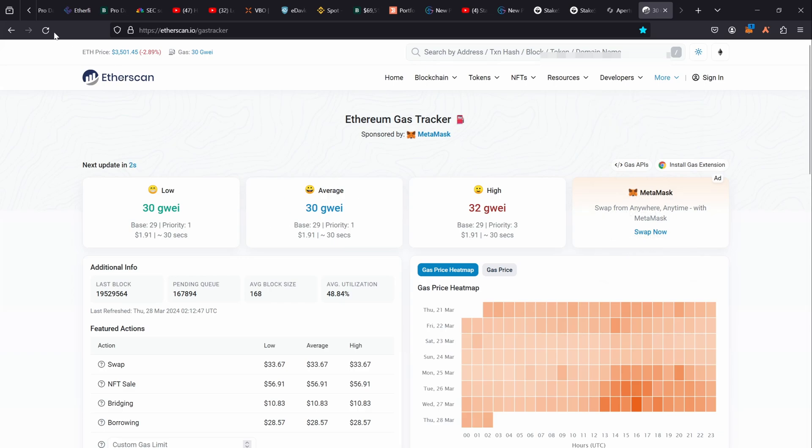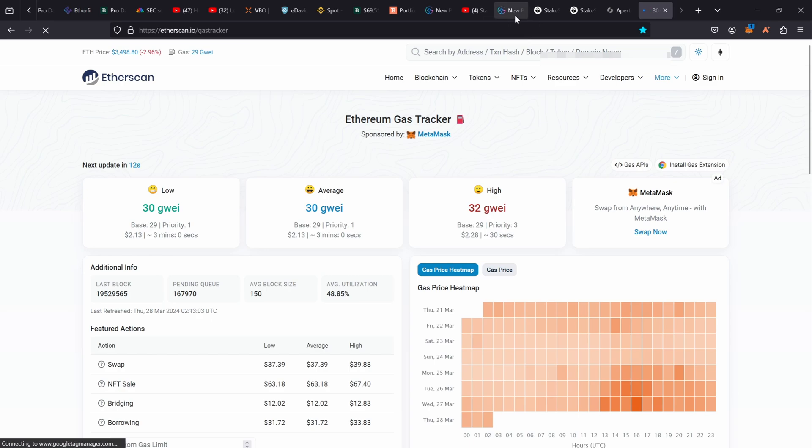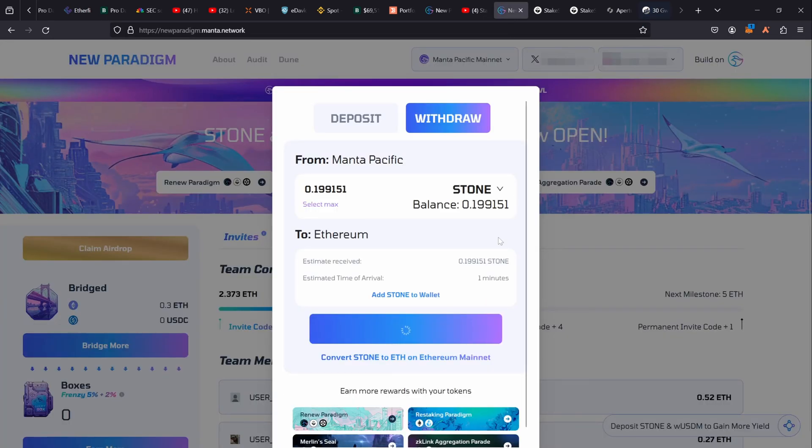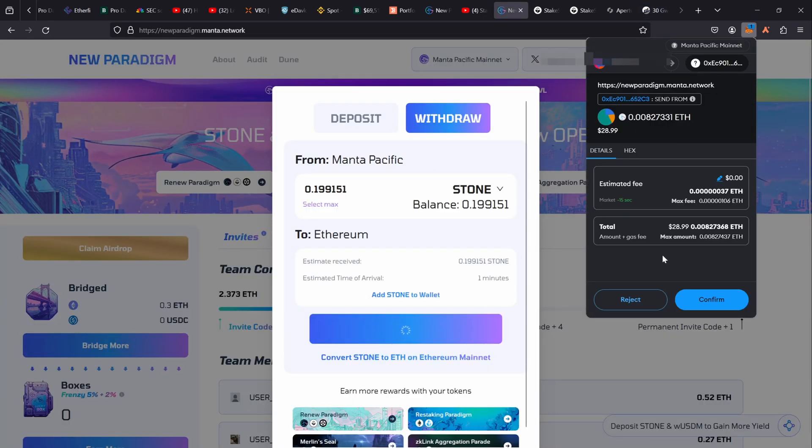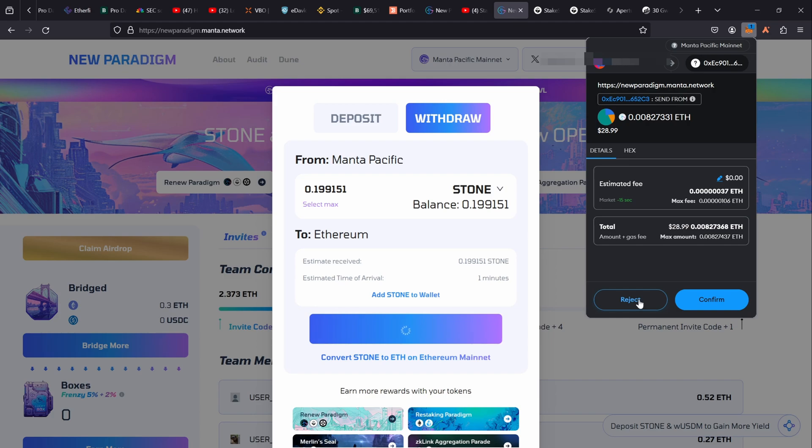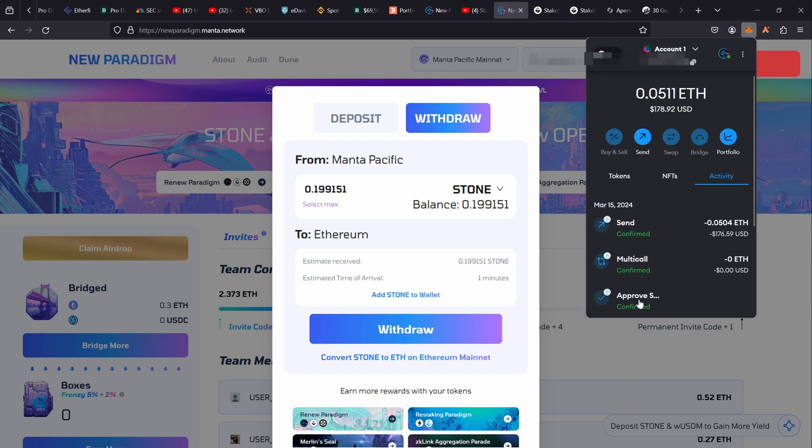And that's not even the end of it. So when I go back here, I'm just going to go ahead and reject this because I do not feel like paying $29, which is actually probably more than my airdrop. But let's just reject this.